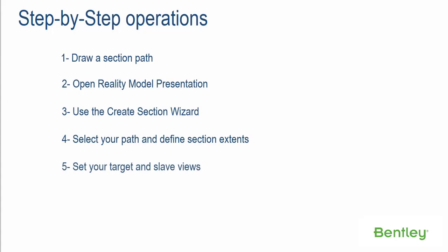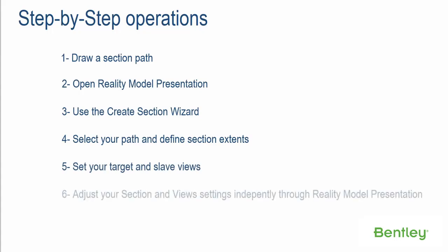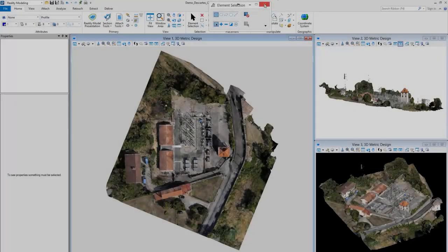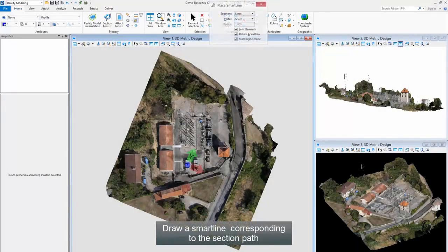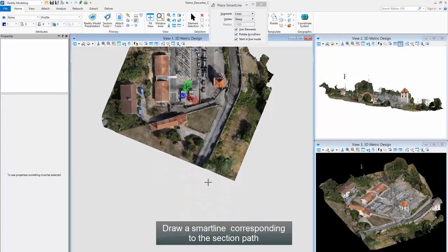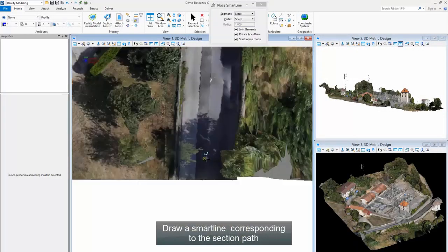Step 5, set your target and slave view. Step 6, adjust your section and view settings independently through reality model presentation. Draw a smart line corresponding to the section path.